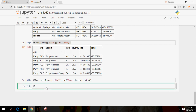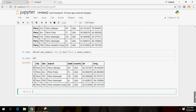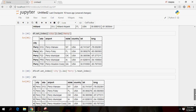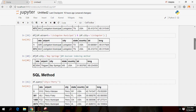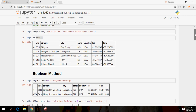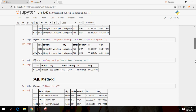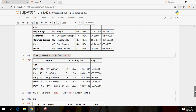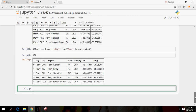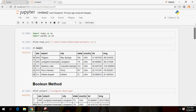Now this dataset df2 I have created has only the rows where the city is Perry. That's all for now, guys. Thanks for watching. If you found this video useful, please like it, subscribe, and share your comments — it will help me further enhance my skills. Thank you so much, bye!